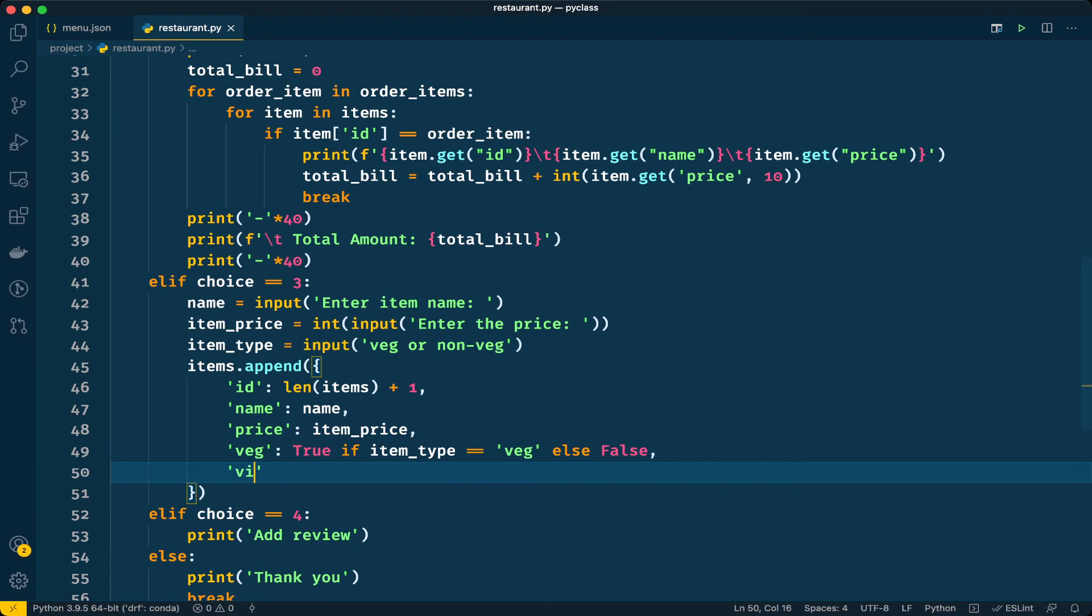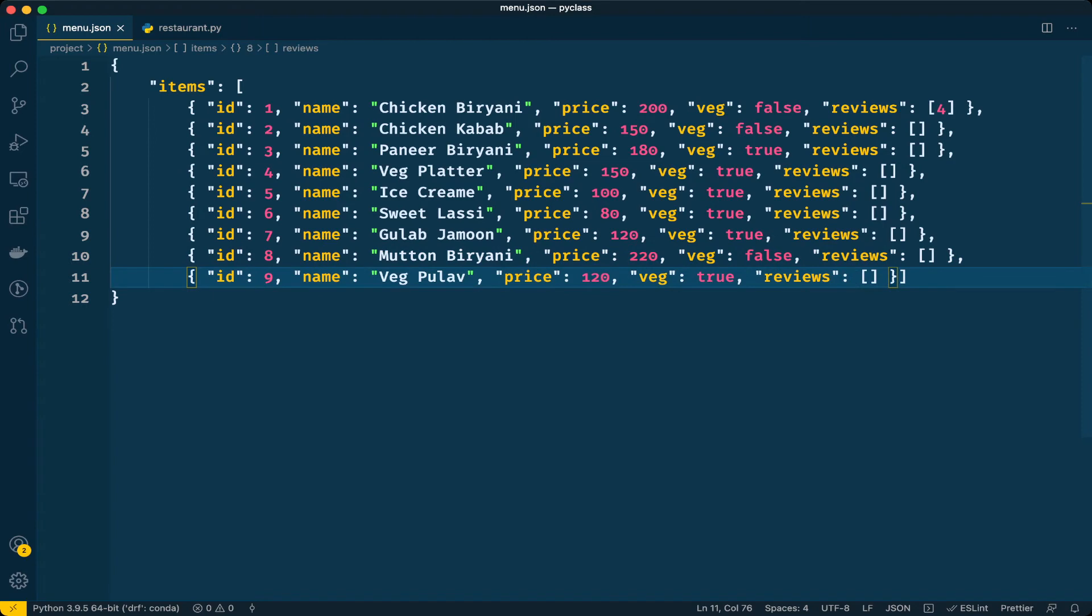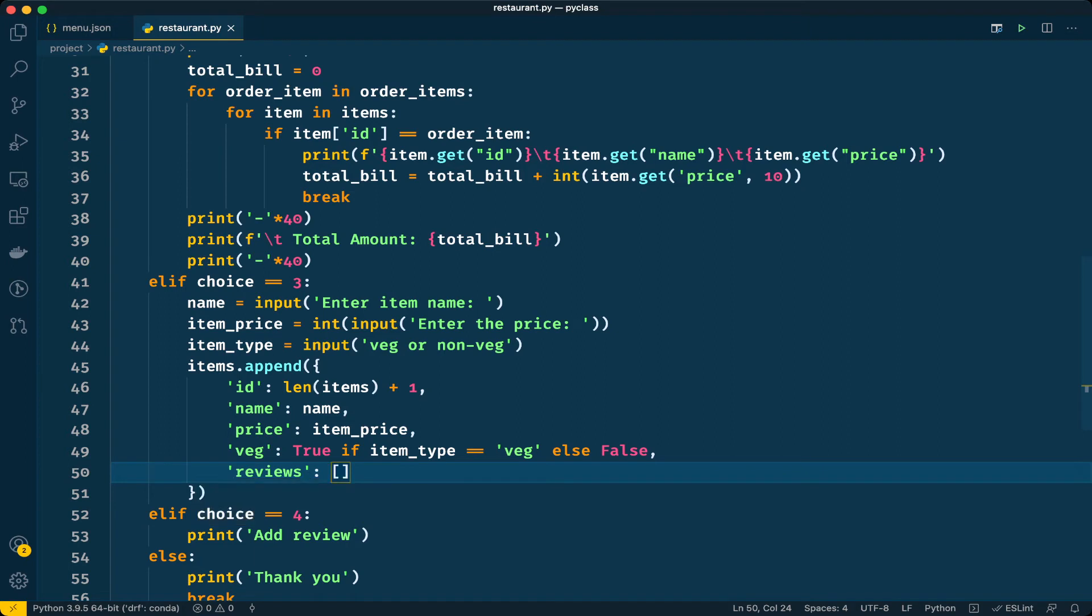Finally we have the reviews list. Let me see one more time - yeah reviews. So this way we have appended that.